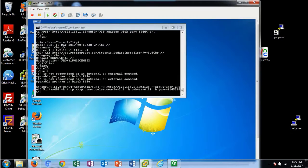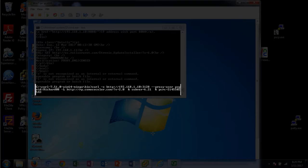Here a user runs a piece of malware on their system. It's from a script file. This downloads files from rp.comocollar.com.